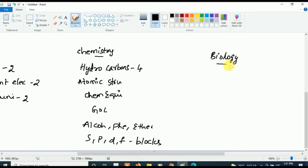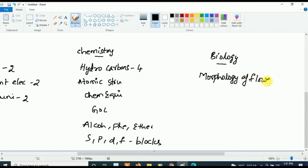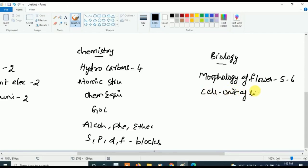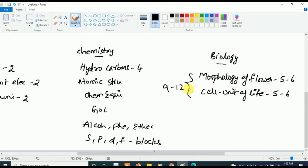Now for Biology — first concentrate on Morphology of Flowering Plants, which is very very important. Five to six questions will be asked from Morphology of Flowering Plants. The next most important chapter is Cell: The Unit of Life, from which five to six questions will also be asked. Together, just these two topics alone can give you nine to ten questions.